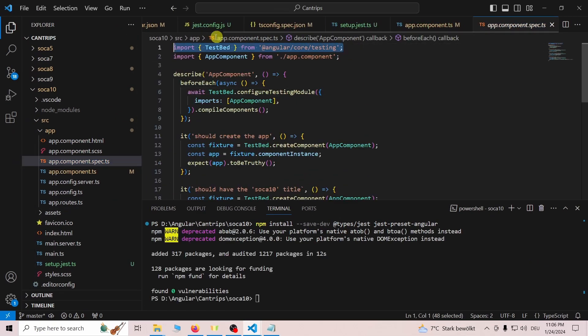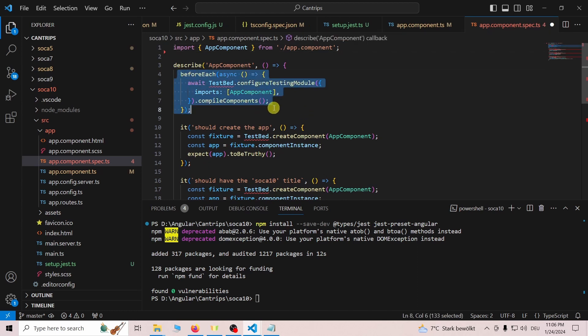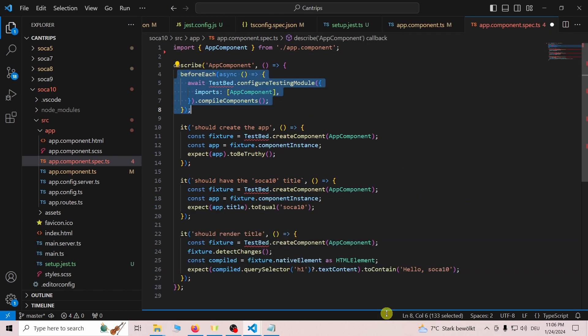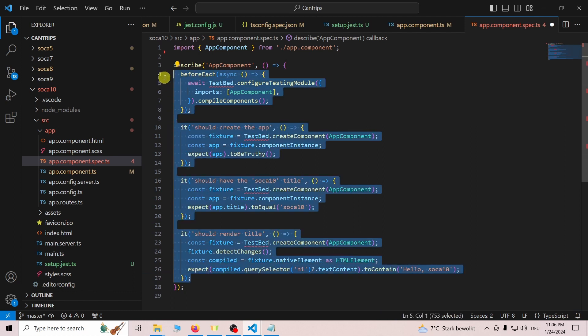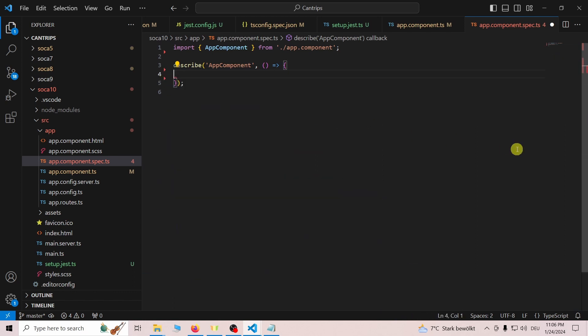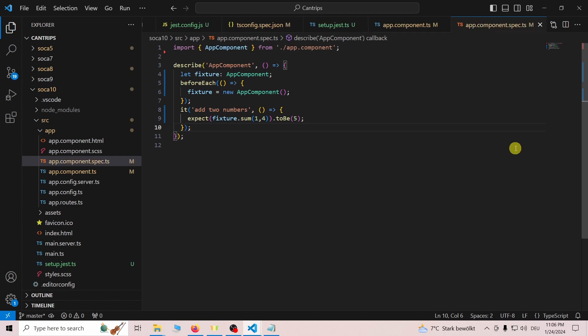Now that Jest is installed, we can write a simple test. To do this, go to app.component.spec.ts. Remove the TestBed import and everything in the body of the second parameter of the describe function. Then, create an instance of AppComponent and reset it before each new test.